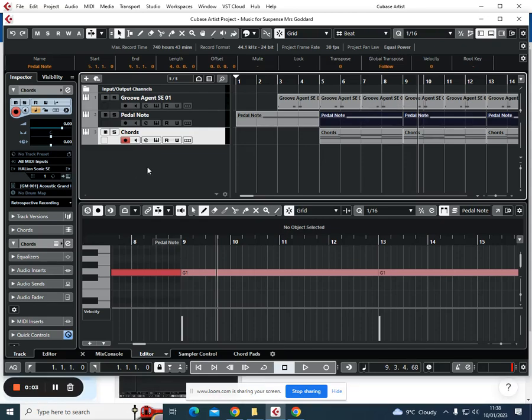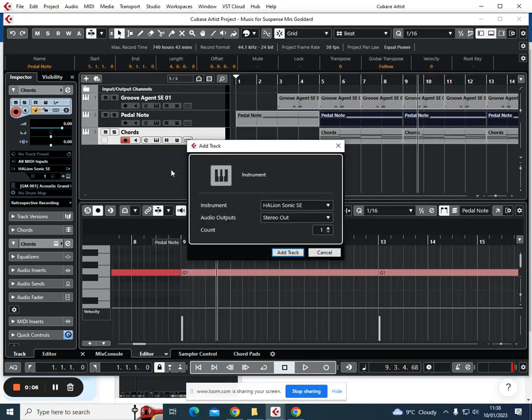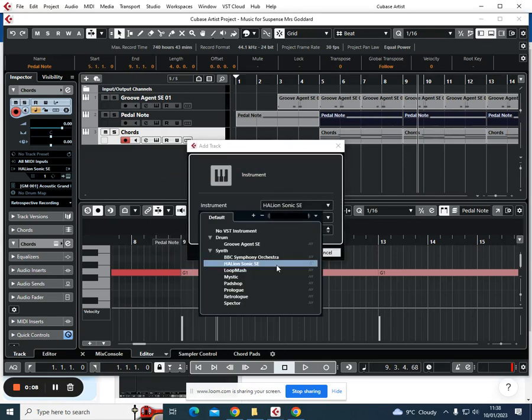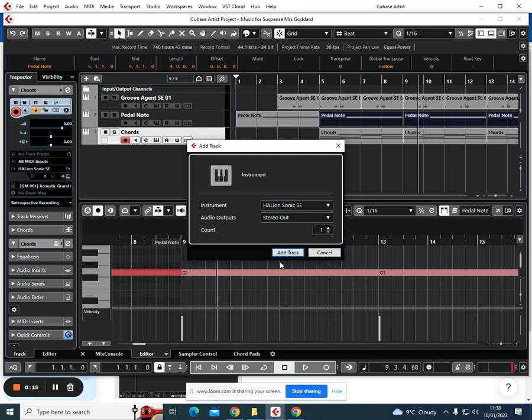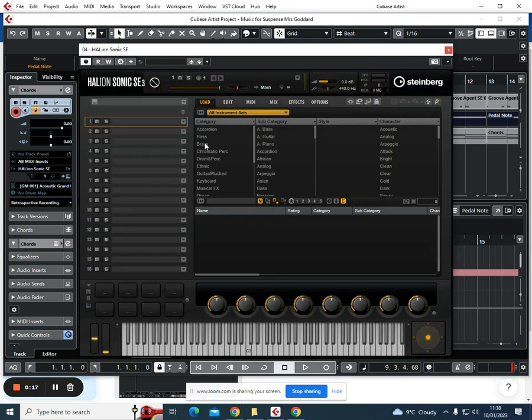We're now going to add in our descending bass line. Again, you know the drill by now—we're going to add in a new instrument track. I'm going to stay very acoustic. Having used a piano part, I'm now going to add in strings, so I'm going to stick to Halley Sonic.